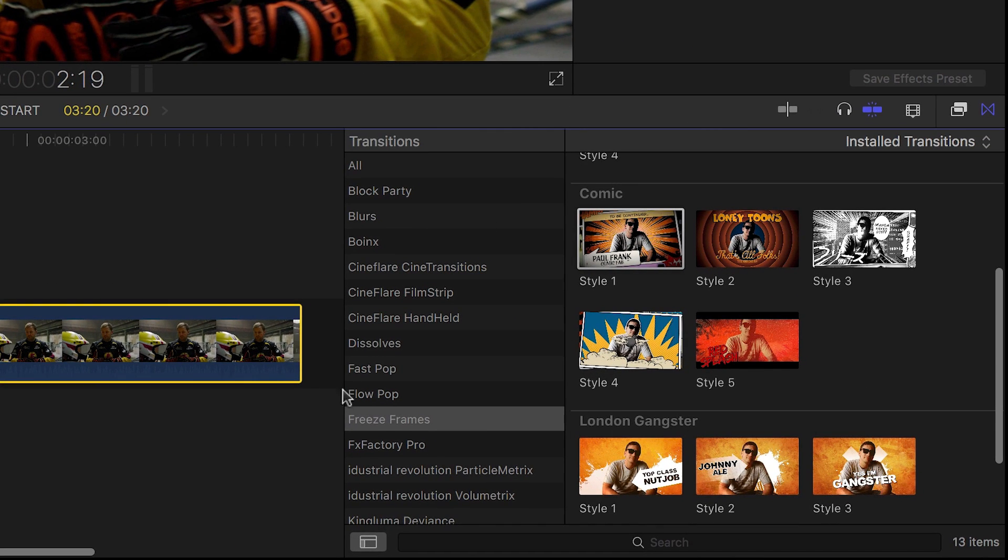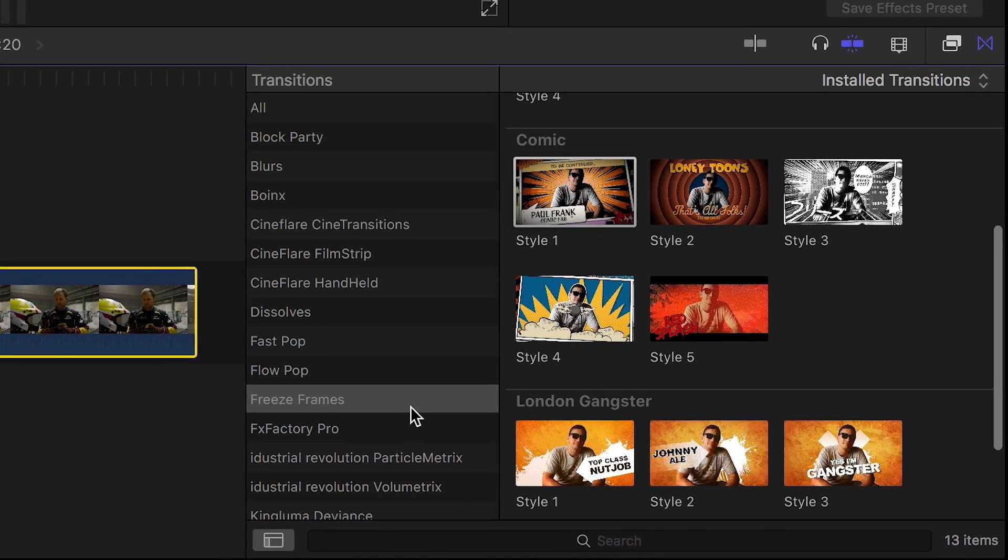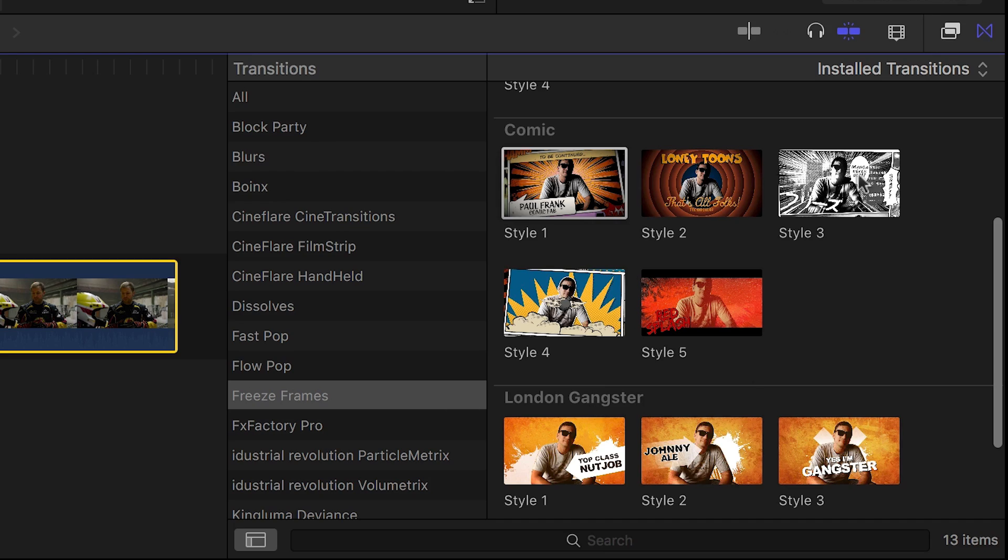You can find it in the transitions browser under Freeze Frames in the Comic category. There are five different styles to choose from.